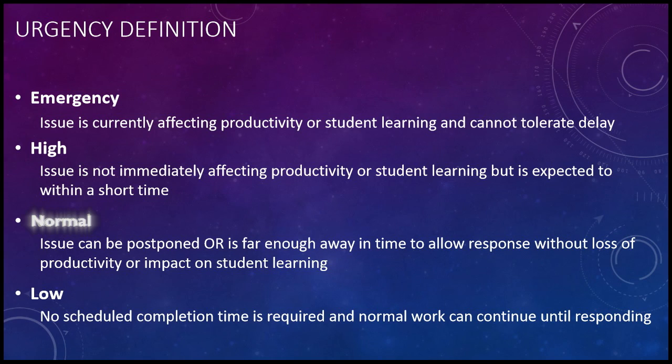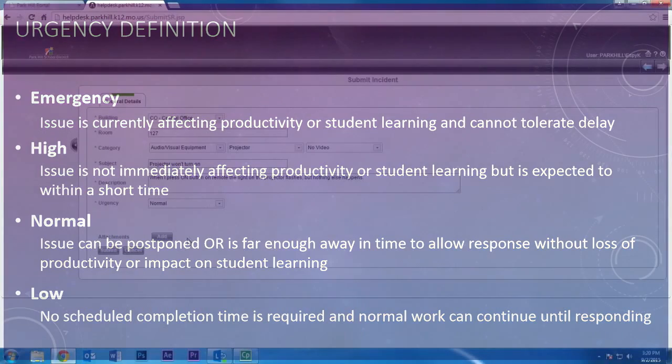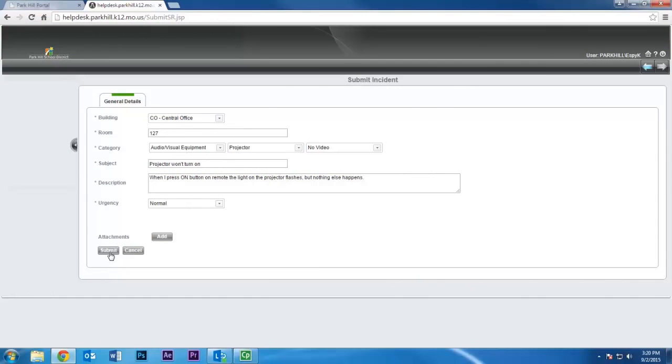Normal should be chosen if the issue can be delayed without an impact on student learning. Low should be chosen if normal work can continue until the issue is resolved. Finally, click Submit.